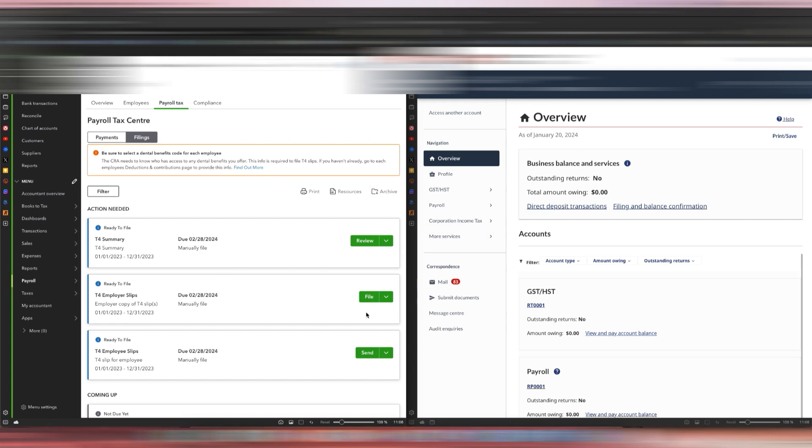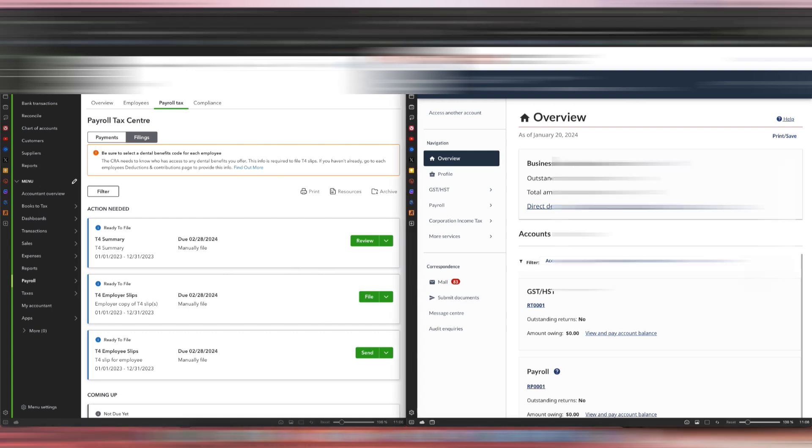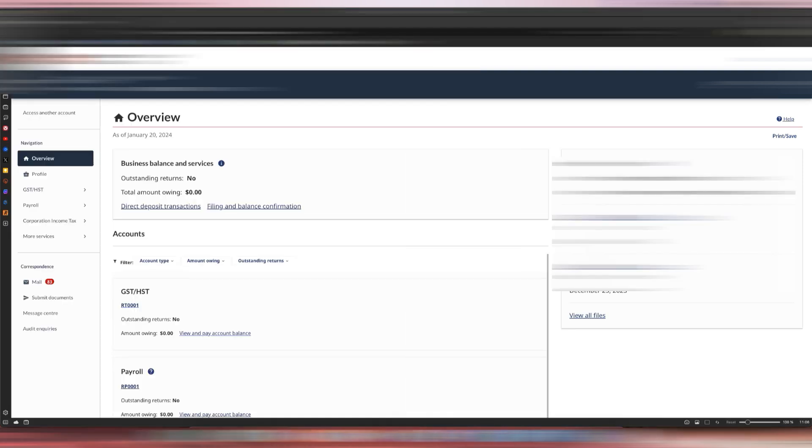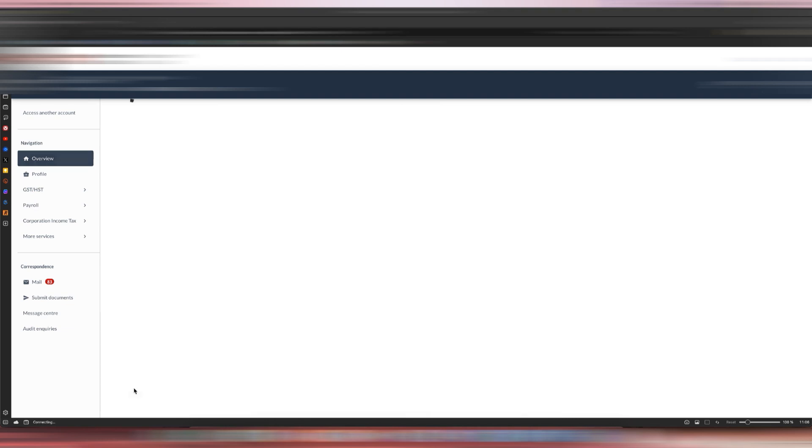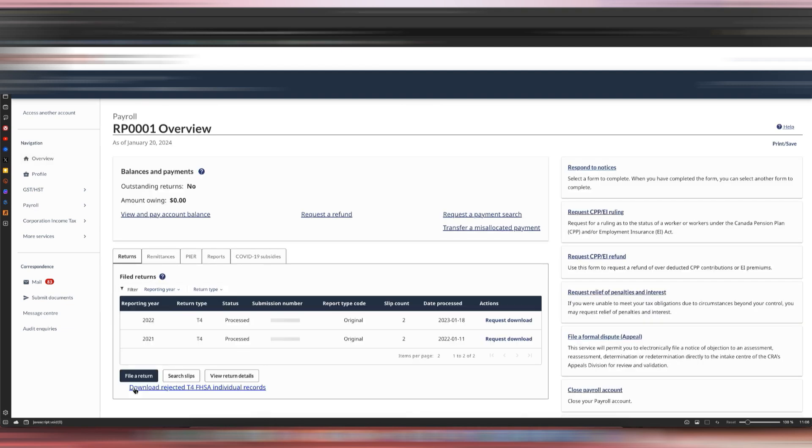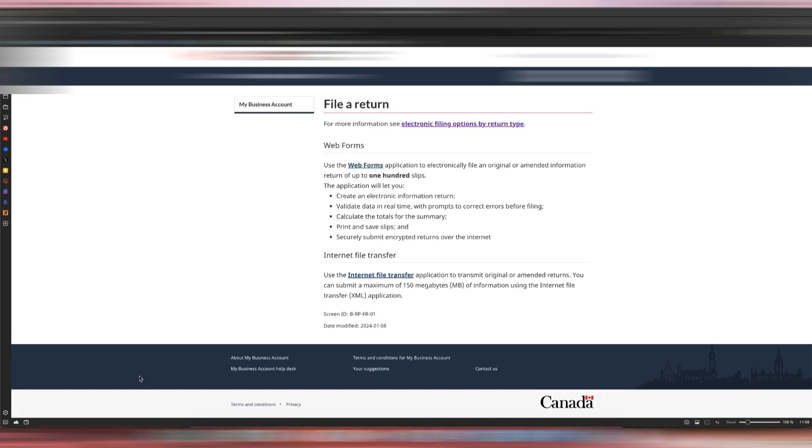We've downloaded the XML file and now we are about to upload it to the CRA. All you need to do is go to the payroll account over here. You can see there are details here in the payroll account. All you need to do is hit File a Return.